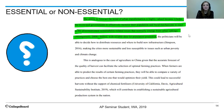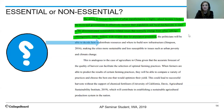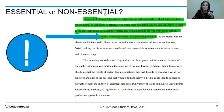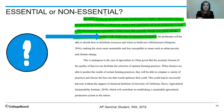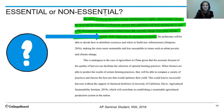Now let's look at an essential use example. Montgomery says: 'The ability to forecast the trend of urban transformation is highly valued because it helps municipal governments to effectively monitor the population and build mechanisms to react to sustainability-related issues.' Then the student writes: 'Indeed, with reliable data for population predictions, politicians will be able to decide how to distribute resources and where to build new infrastructure.' Montgomery has made friends with Simpson. If you remove Montgomery, Simpson doesn't work — and neither does the University of California reference that follows. The student didn't stop to explain Montgomery; they used what Montgomery argues to support their own argument. Montgomery becomes essential.